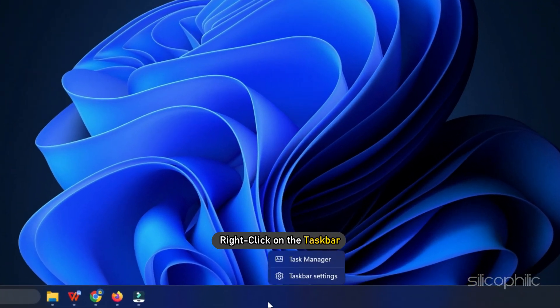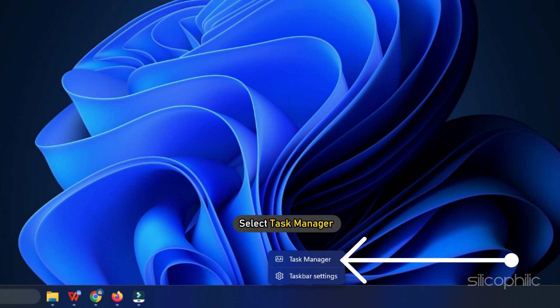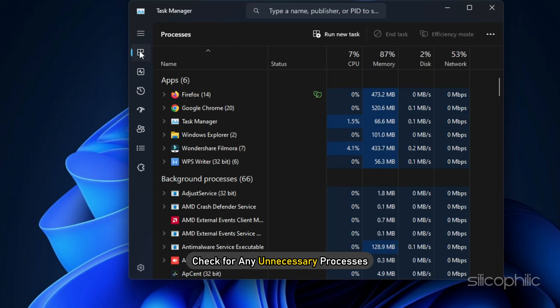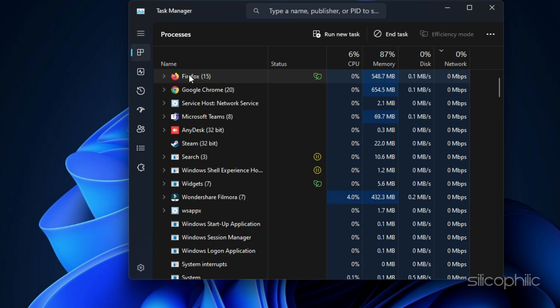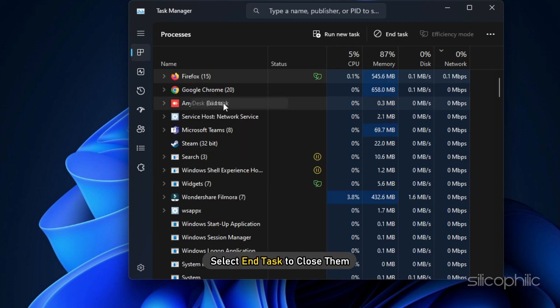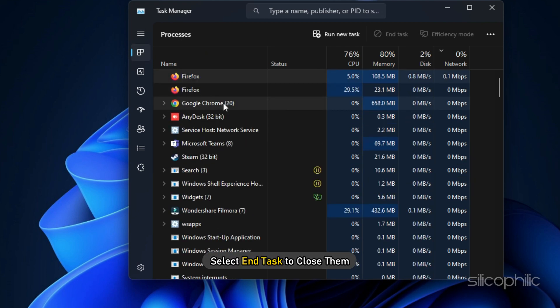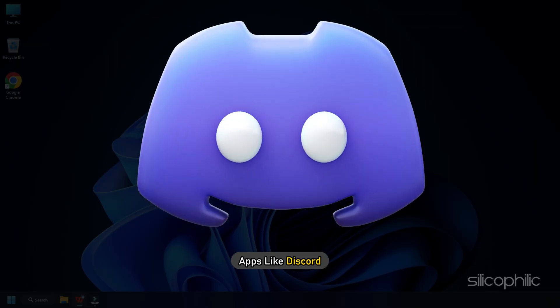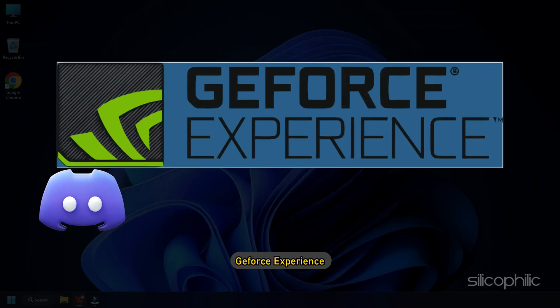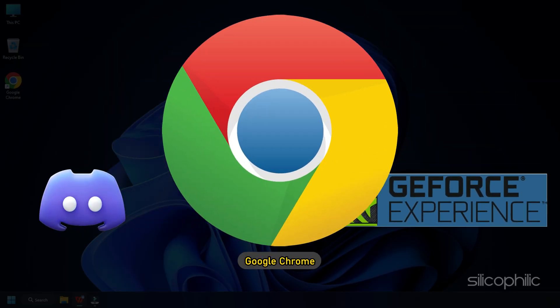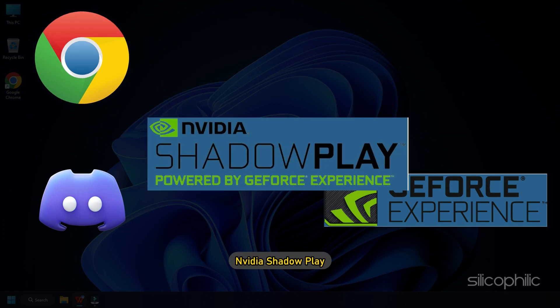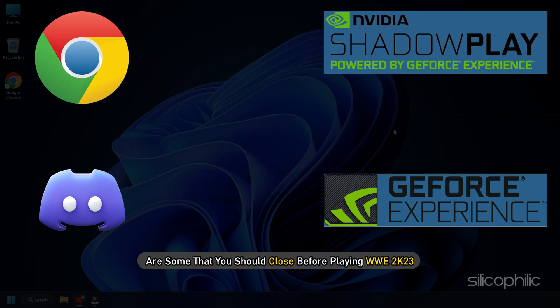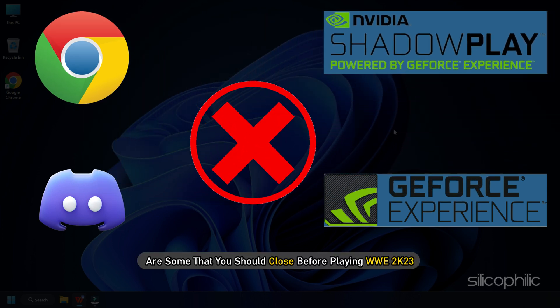Right click on the task bar and select Task Manager. In the Processes tab, check for any unnecessary processes. Right click on them and select End Task to close them. Apps like Discord, GeForce Experience, Google Chrome and Nvidia Shadowplay are some that you should close before playing WWE 2023.